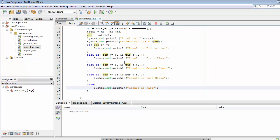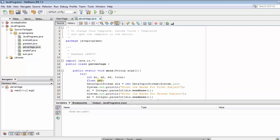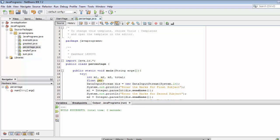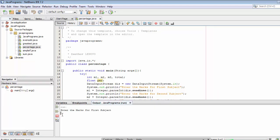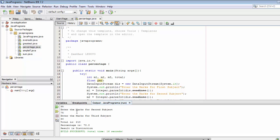Now let's save it and compile it. The build is successful with no errors — let's run it. It's asking me to enter the marks for the first subject: 55; second subject: 75; third subject: 80. The total is 210, the percentage is 70, and the result is Distinction.